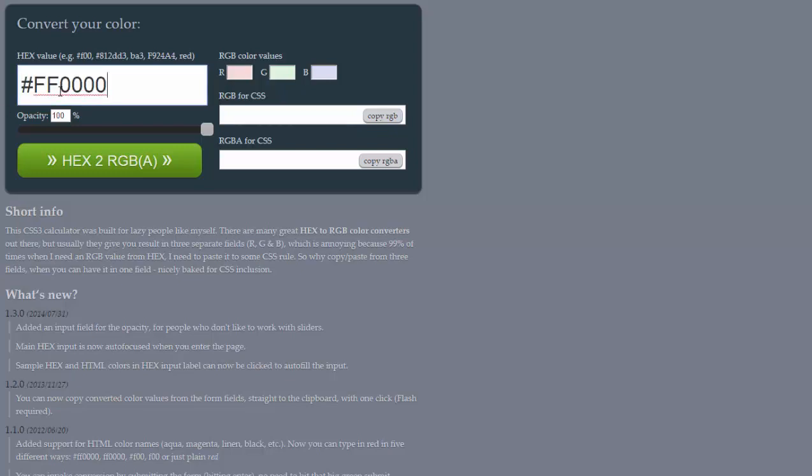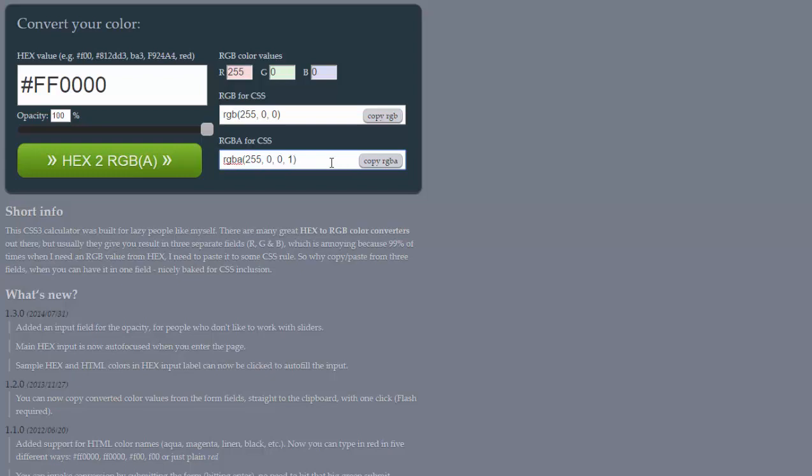We got our hex value of red and we just set hex2rgba. On the right side we'll get two values of this color, but the value we need is the bottom one because it has this one extra number. I will show you why this is important.